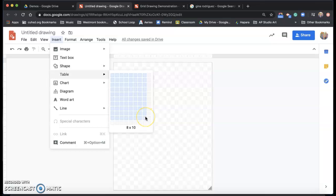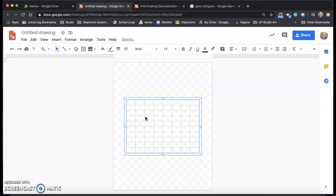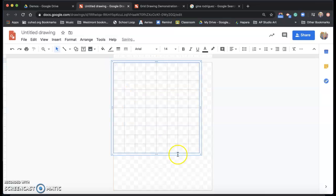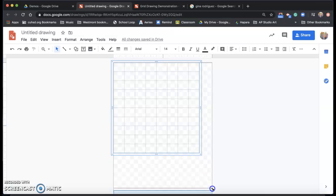And again, your numbers might be different if you have a different size piece of paper. So I'm just making it so that I'm going to be able to have one inch boxes and they're going to be perfect squares and not rectangles. So the width and the height of each square is going to be the same.